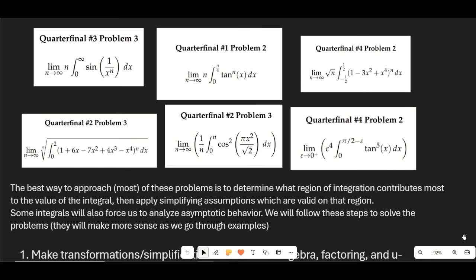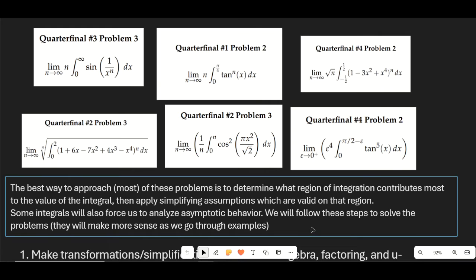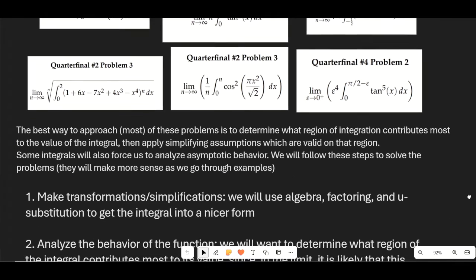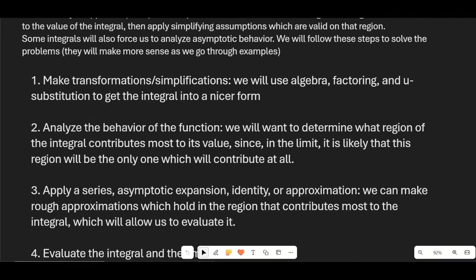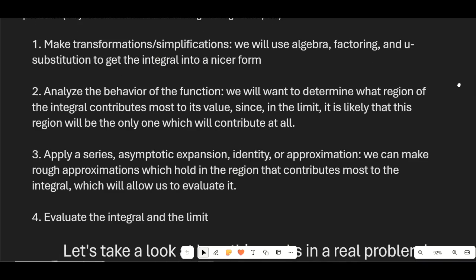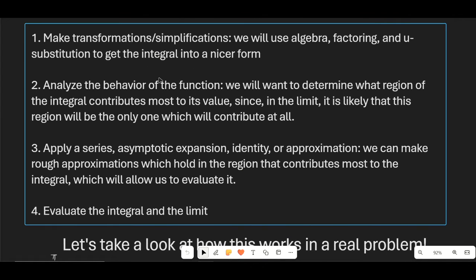Some of these limits we'll just be able to plug in directly, but for most of them we'll need to make assumptions. We're going to follow these steps to solve the problems. Not every problem follows these steps exactly, but it's the same general idea. Step one: make transformations and simplifications using algebra, factoring, and u-substitution to get the integral into a nicer form. A lot of these problems aren't that tough once you've looked at them, but the first step is getting it into a compact form. Step two: analyze the behavior of the function.